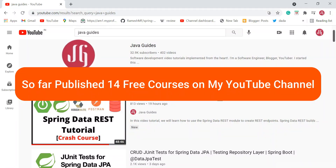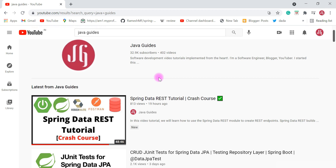Hey everyone, Ramesh here back again with another video. In this video I just want to inform you that I have published around 14 to 15 free courses on my YouTube channel. You might have already checked out all my free courses, but if you haven't, in this quick video I'm going to show you all my free courses available so that you can quickly go through them.